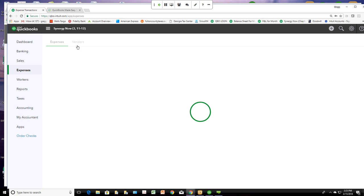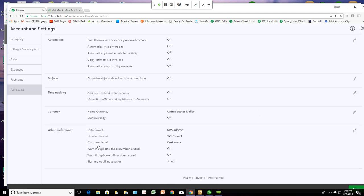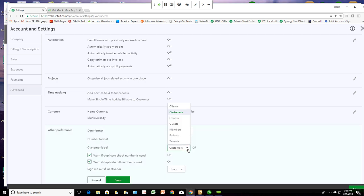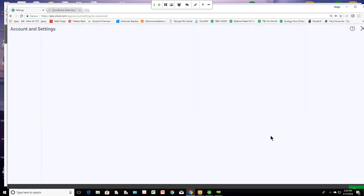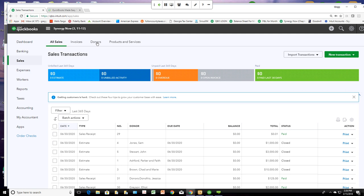Going back to the customer list — if you want to change the name from Customers to Donors or Members or something like that, you go to the Gear, then Account Settings, then go to Advanced. Scroll down to the bottom and you'll see something that says Customer Label. If I click this, I can change the name. I'll change mine to Donors and click Save. Now when I go over to Sales, it says Donors. Now if you're thinking you want two lists, one for Donors and one for Members — not happening. Everybody that gives you money needs to be in the same list. It's called the Customer List, or you can change the name if you want.